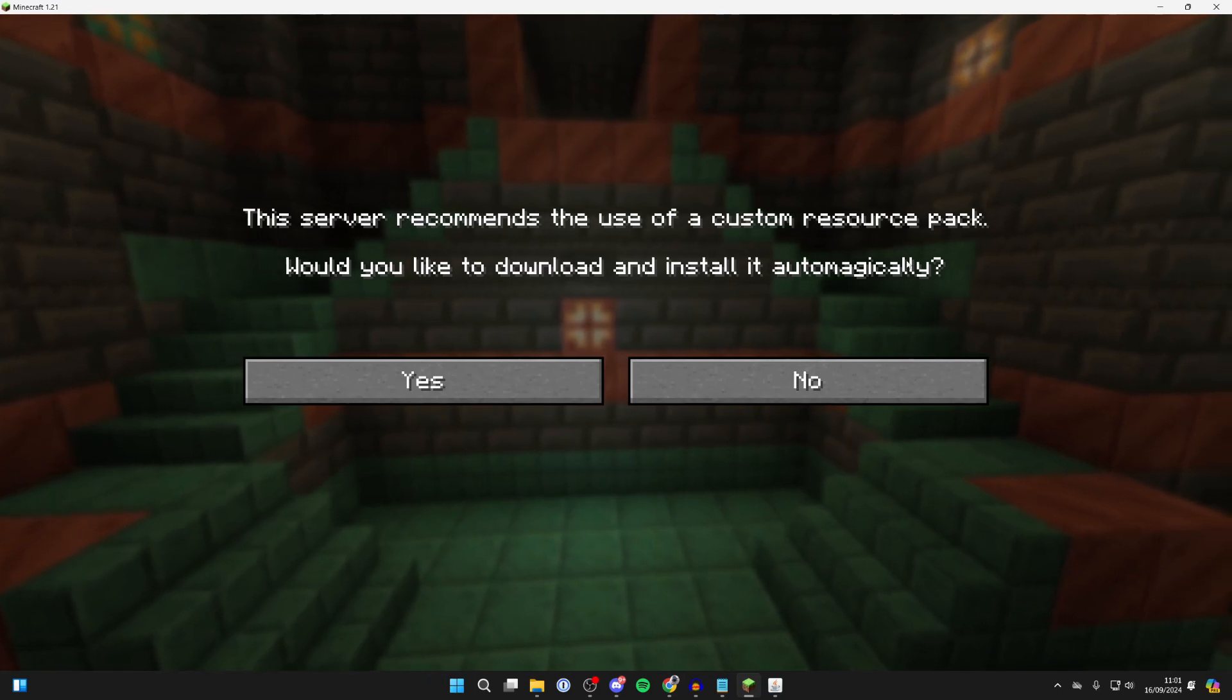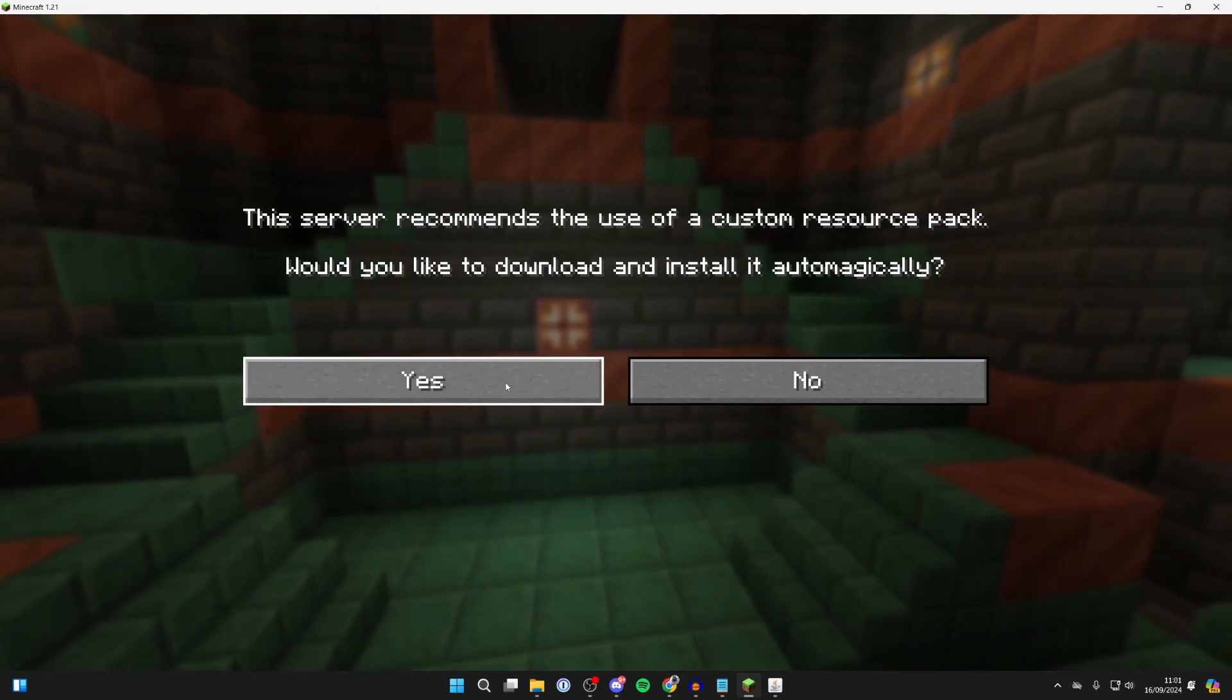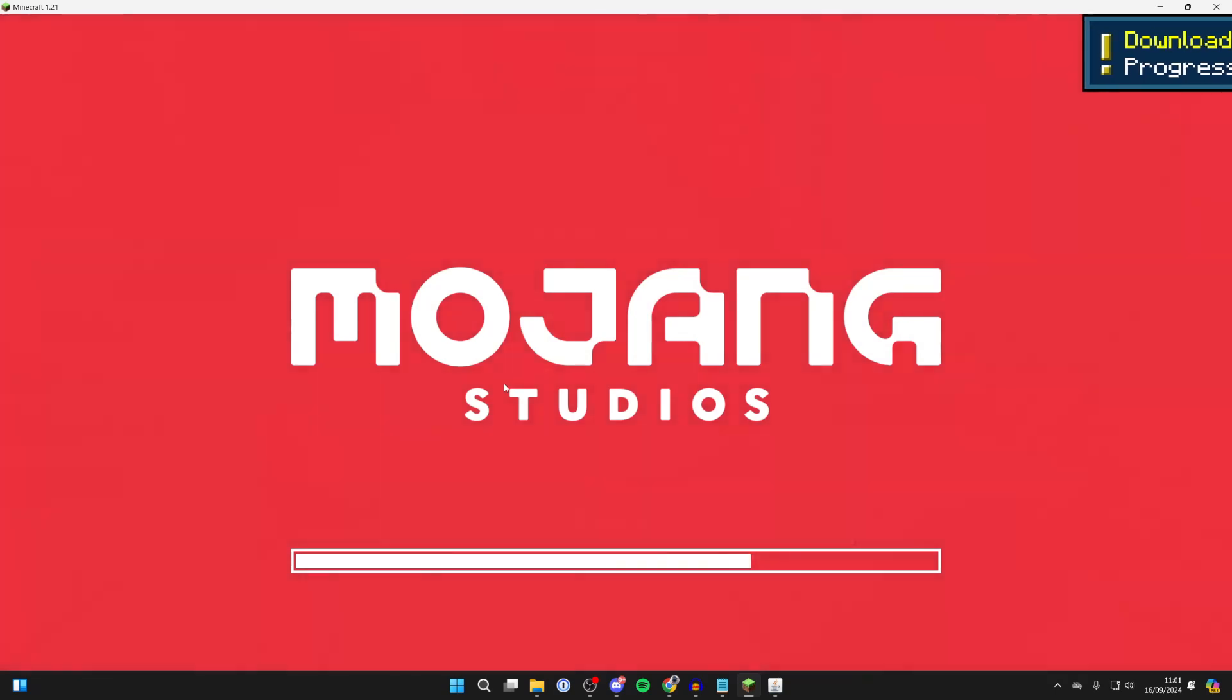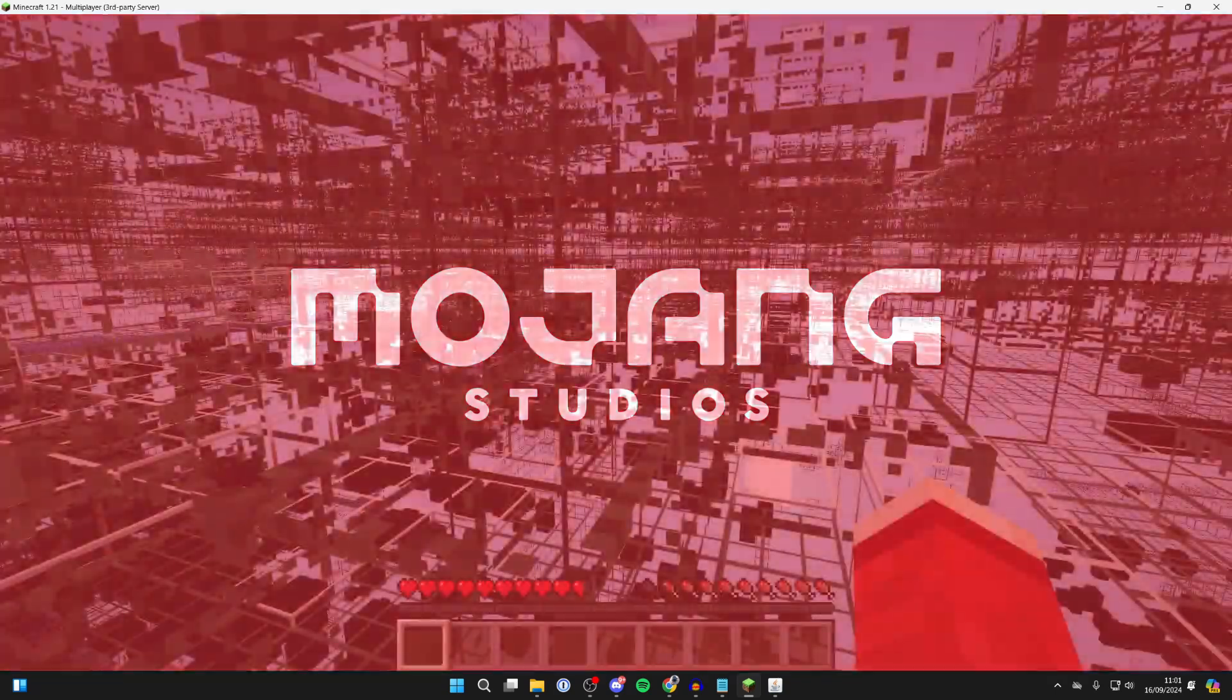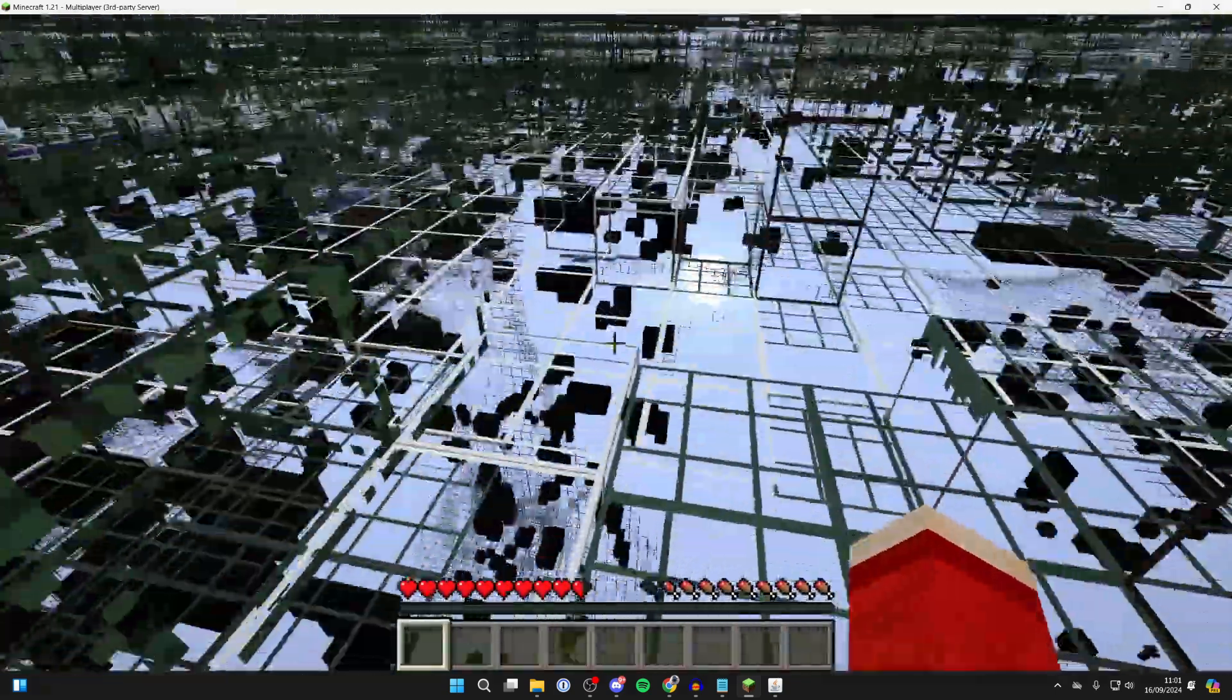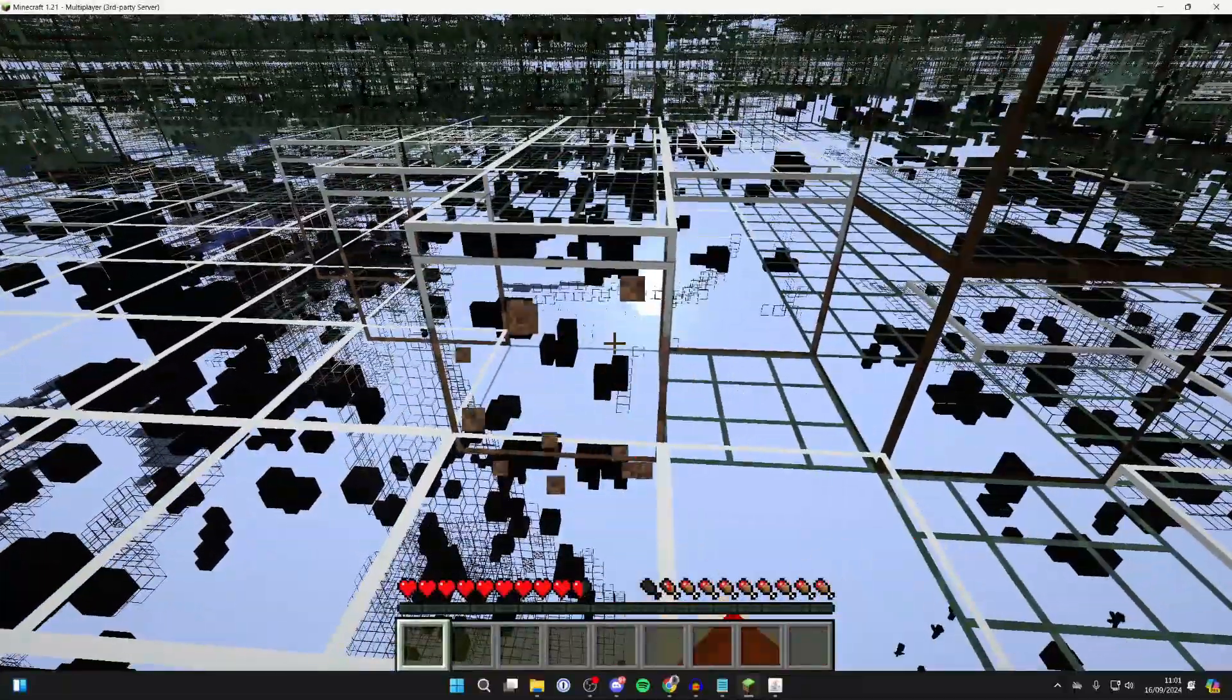It says this server recommends the use of a custom resource pack. Would you like to download it and install it automatically? Press Yes and it will download it and run it. And there we are, as you can see we're now using it.